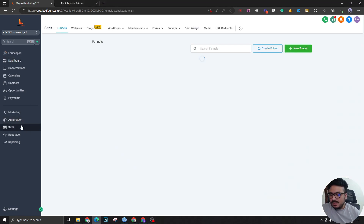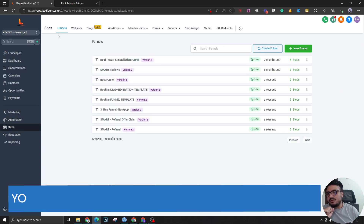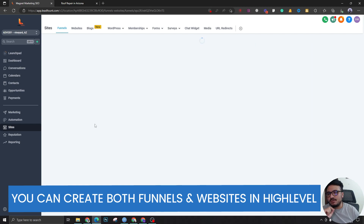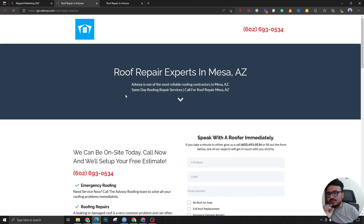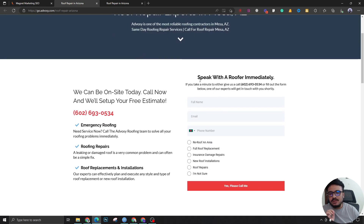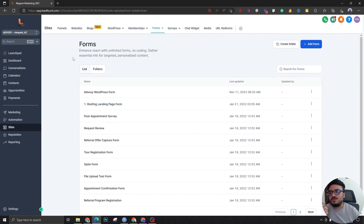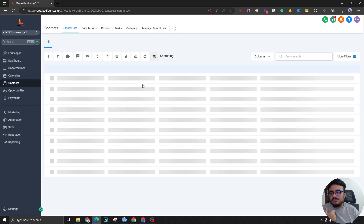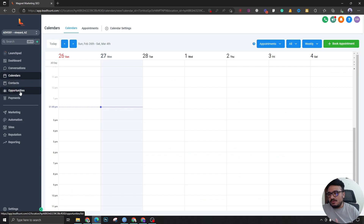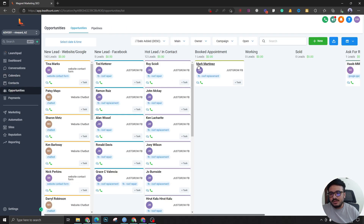The next thing is the ability to create sales funnels inside HighLevel accounts. Here's one funnel — this is the landing page we're driving all traffic from Google Ads and Facebook Ads to. This form was also created inside the HighLevel account using the form builder. Whenever there's a new lead through that form or from a calendar booking, they all go to the Contacts section, where they appear automatically and get added to the sales pipeline.